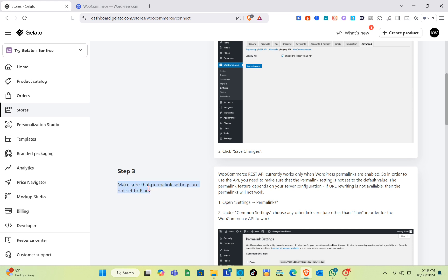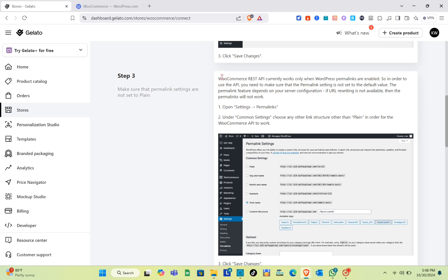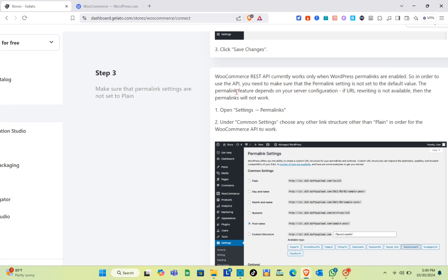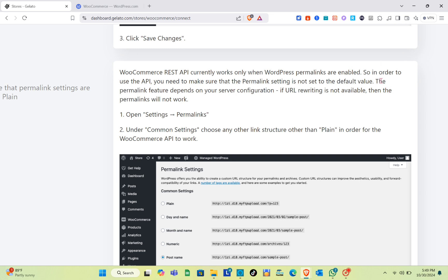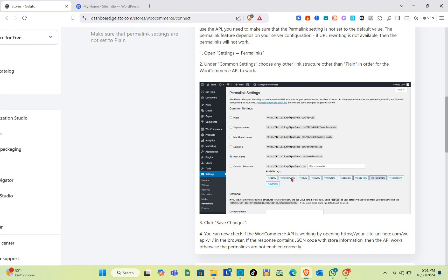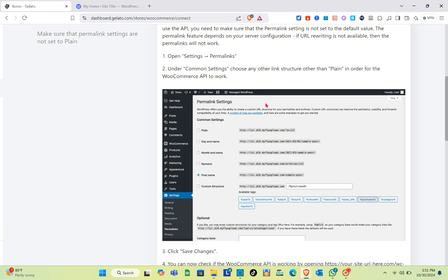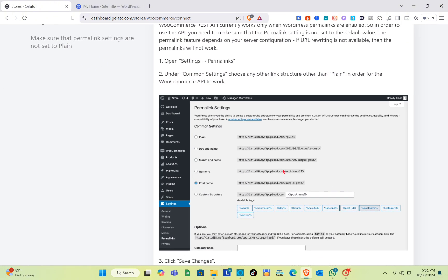Step three: make sure that the permalink settings are not set to plain. The WooCommerce REST API only works when WordPress permalinks are enabled. You need to make sure the permalink setting is not set to the default plain value. The permalink feature depends on your server configuration — if URL rewriting is not available, permalinks will not work. Open Settings, go to Permalinks, and under Common Settings choose any link structure other than plain for the WooCommerce API to work. Then click Save Changes.